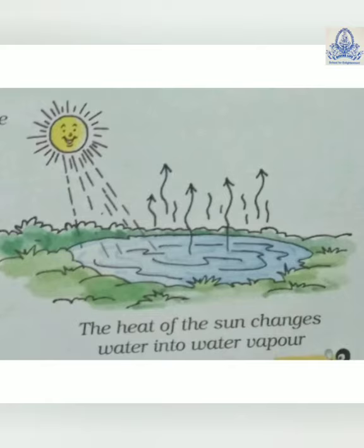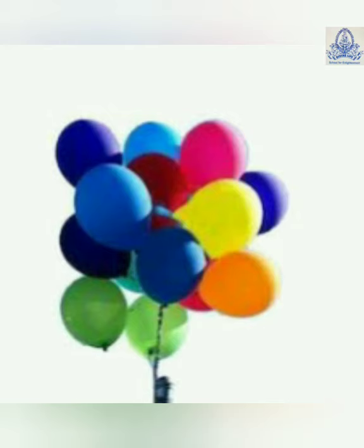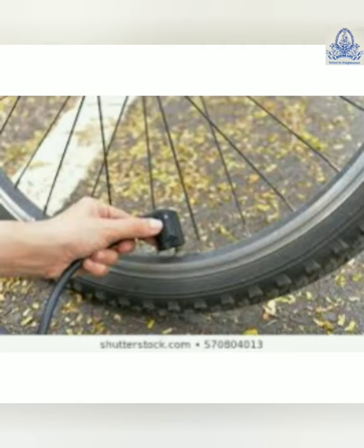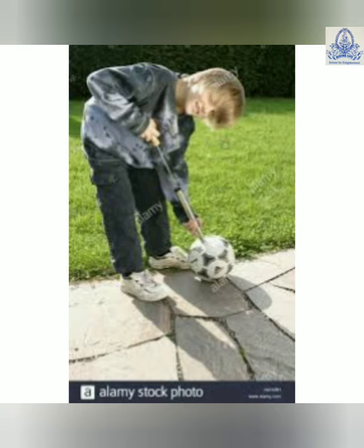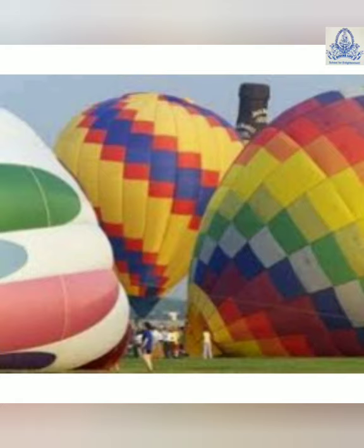Properties of air means features of air. Air fills things. Take a balloon and blow air inside — you can see that the shape of the balloon changes. You can feel air in your cycle tire and football. We can also see the air balloon, which needs air to go upward.